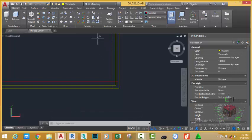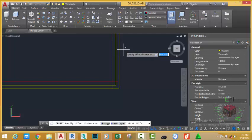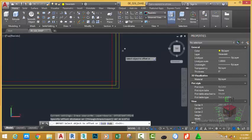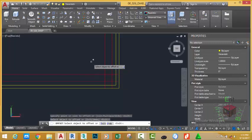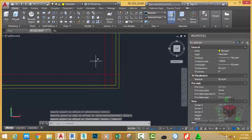Go to the Home tab, Modify panel, and select the Offset command. For the offset distance, type 4.5 inches and press Enter. Offset this line inside and offset this line up. Press Escape to get out of the command.